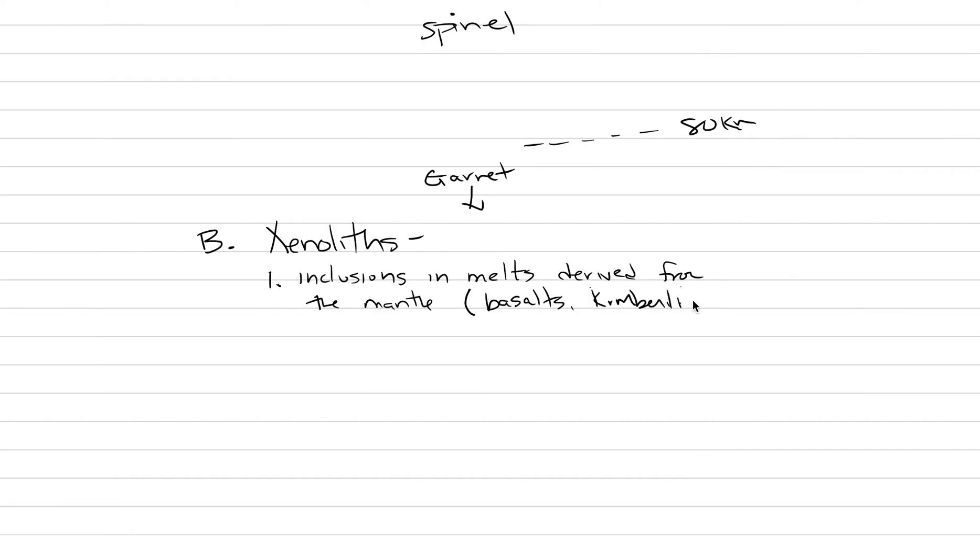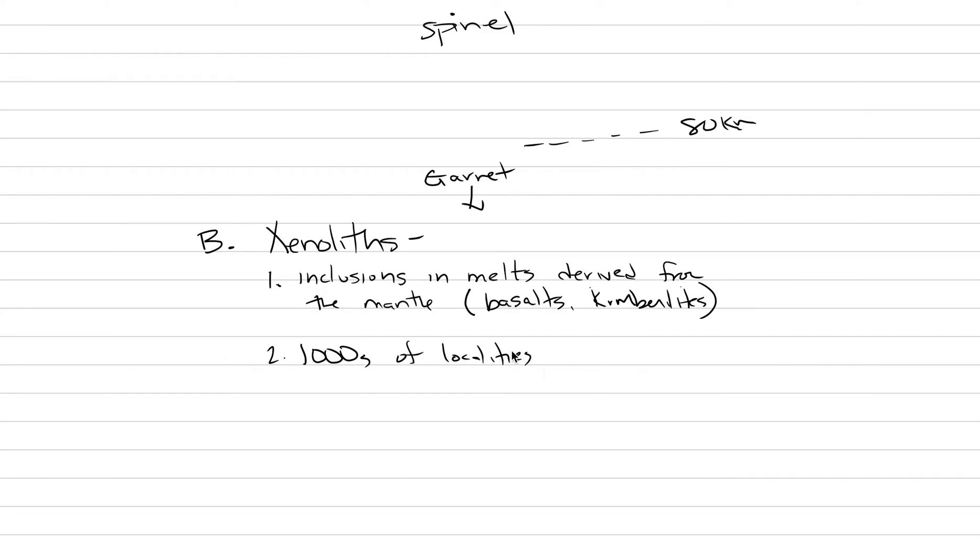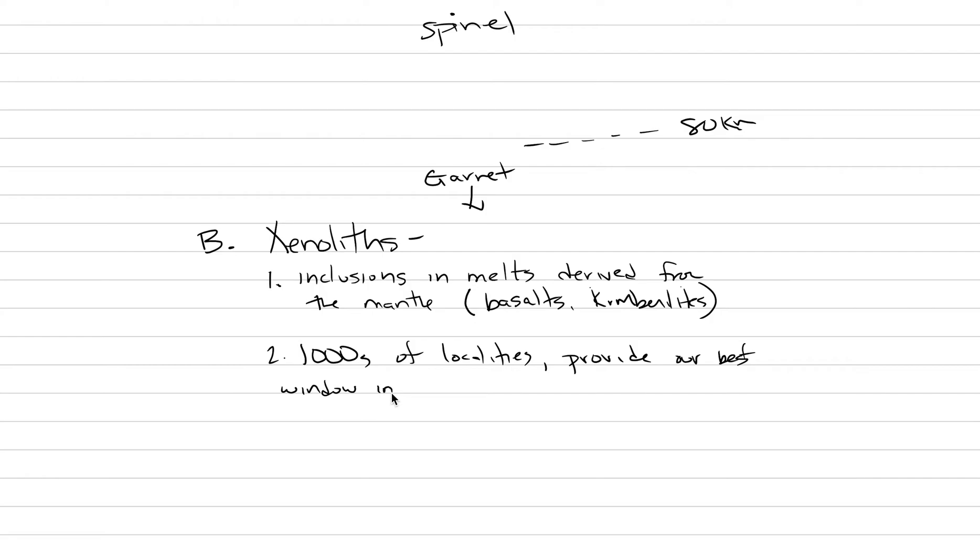Kimberlites are examples of melts that are made from the mantle. The other thing about xenoliths is that they are not rare. In fact, there are thousands of different localities across Earth where you can find xenoliths. They thus provide our best window to understanding mantle petrology and process.